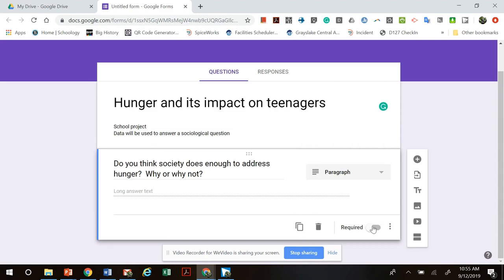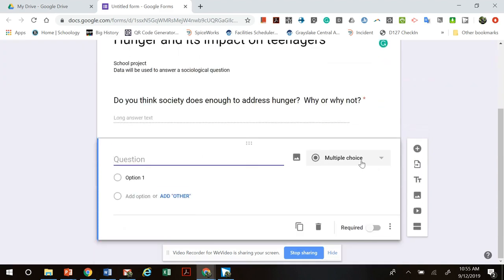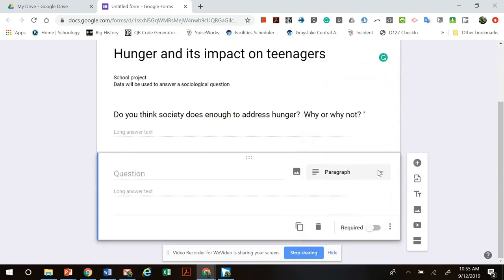If you want people to answer every question on the survey, you want to click the 'Required' button after each question. That way they're not able to submit the survey until they actually answer that question.